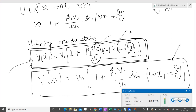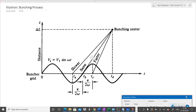Today we will be studying the bunching process. The previous topic was velocity modulation; now we study the bunching process. To understand the bunching process, a space-time diagram will help us. On the y-axis we have distance — as an electron moves, what distance it is covering — and on the x-axis is time.